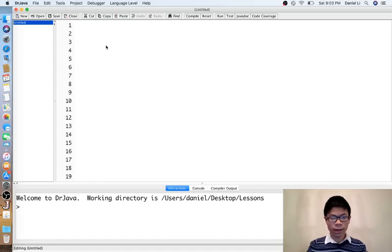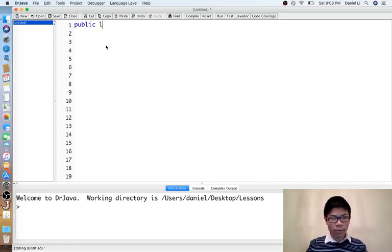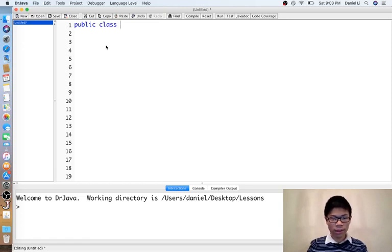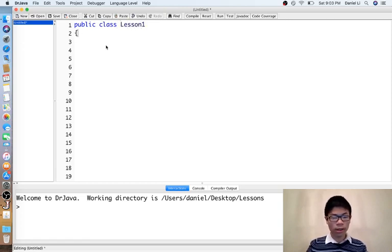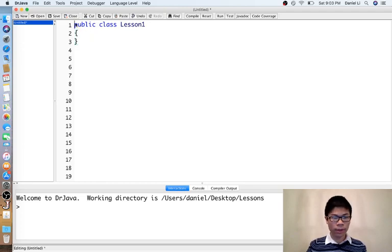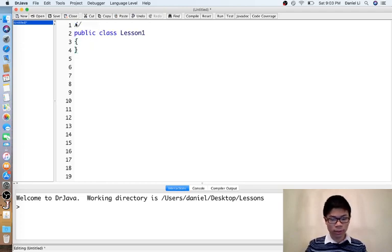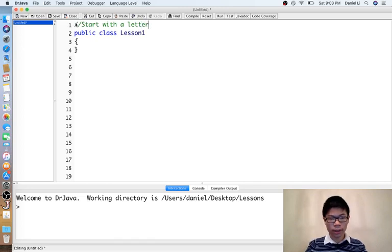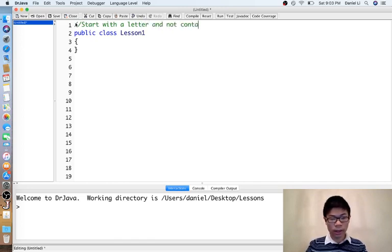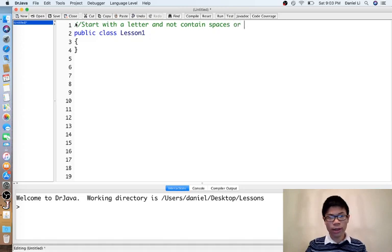Now we will learn how to write a basic Java program. Every Java program must have a public class, which you can name whatever you want as long as it follows naming rules. Class names must start with a letter and not contain spaces or weird characters.